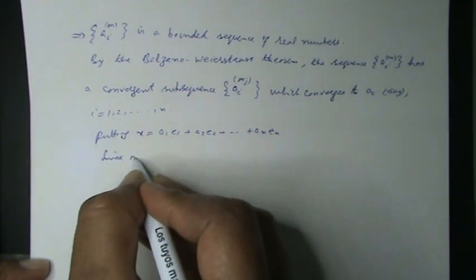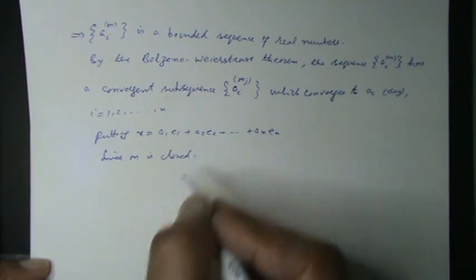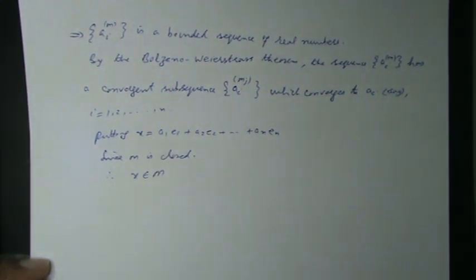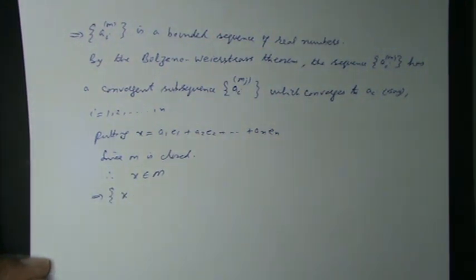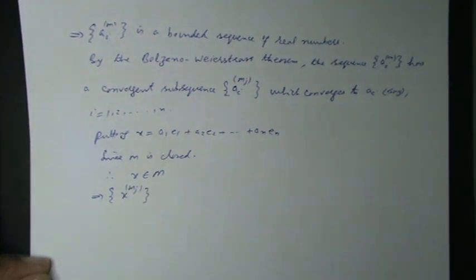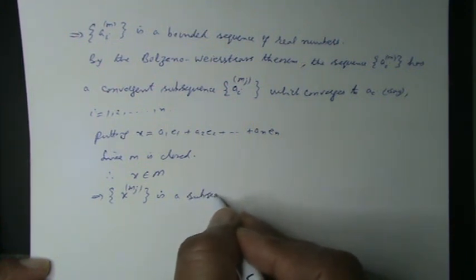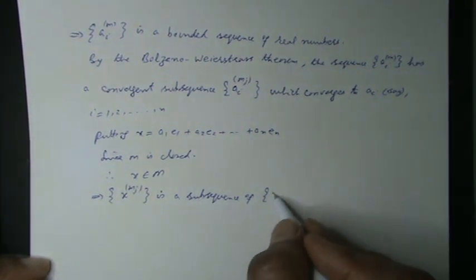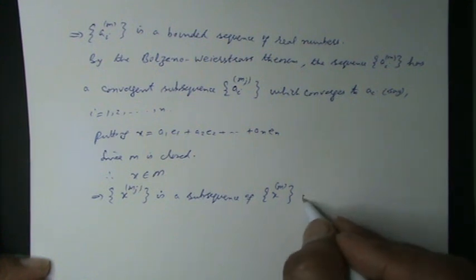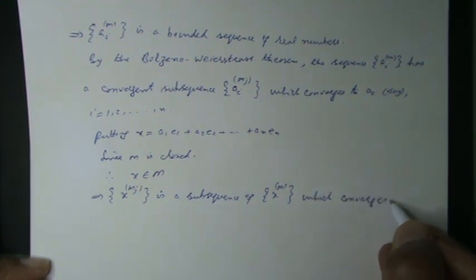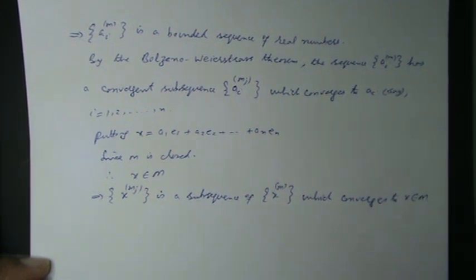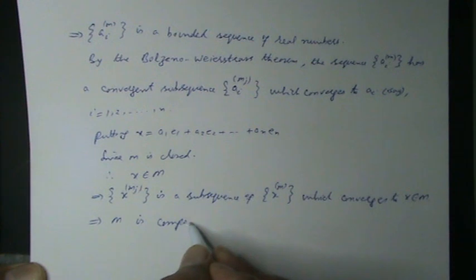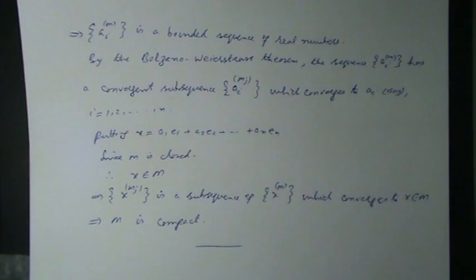Since M is closed, therefore x belongs to M. This implies x(Mj) is a subsequence of sequence xM which converges to x belongs to M. This implies M is compact according to definition. Hence the proof.